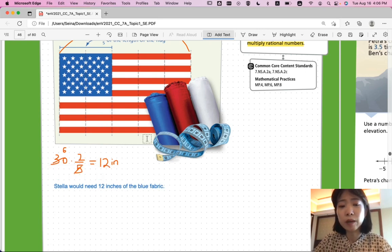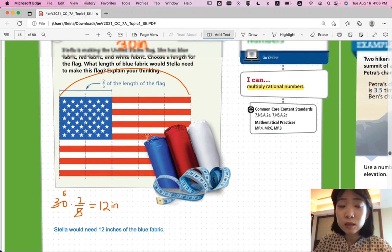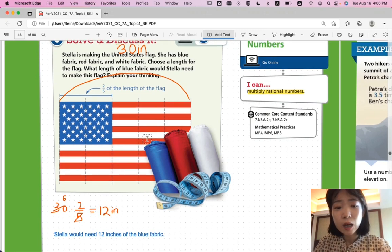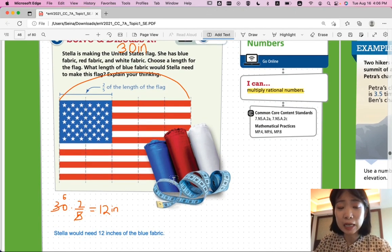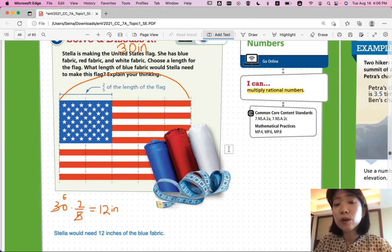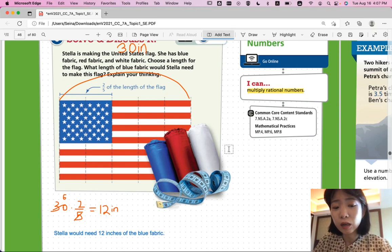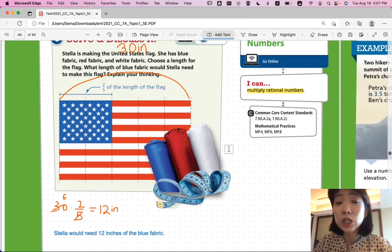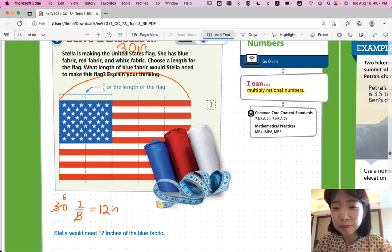If you chose 20 as your flag length, then 20 divided by 5 is 4, times 2 is 8. So according to your flag's length you'll get a different answer, but your answer should always be exactly two-fifths of the length of the flag.